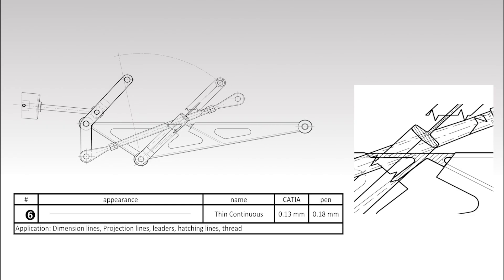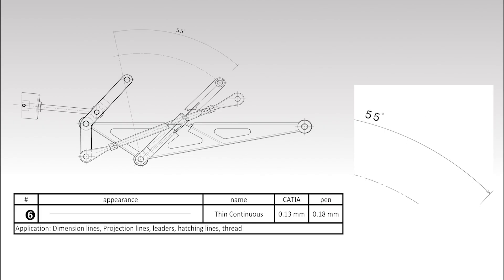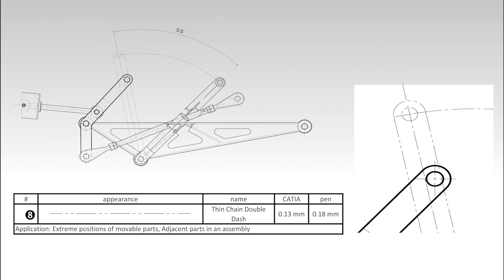The sectioned parts are hatched using thin continuous lines, the line type which is also used for the 55 degree dimension. One of the parts is shown in its other extreme position, the outline of which is drawn using thin chain double dashed lines.